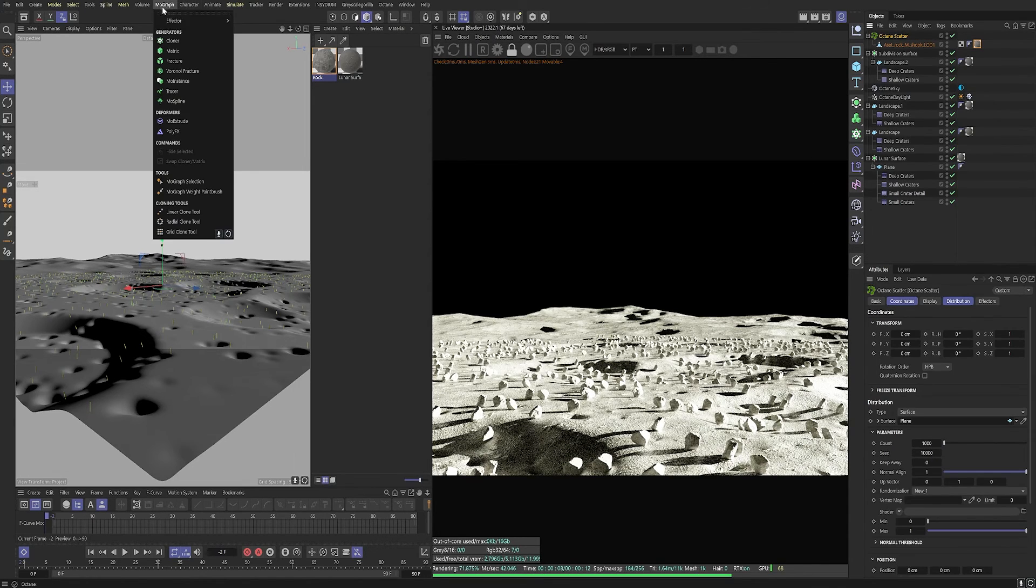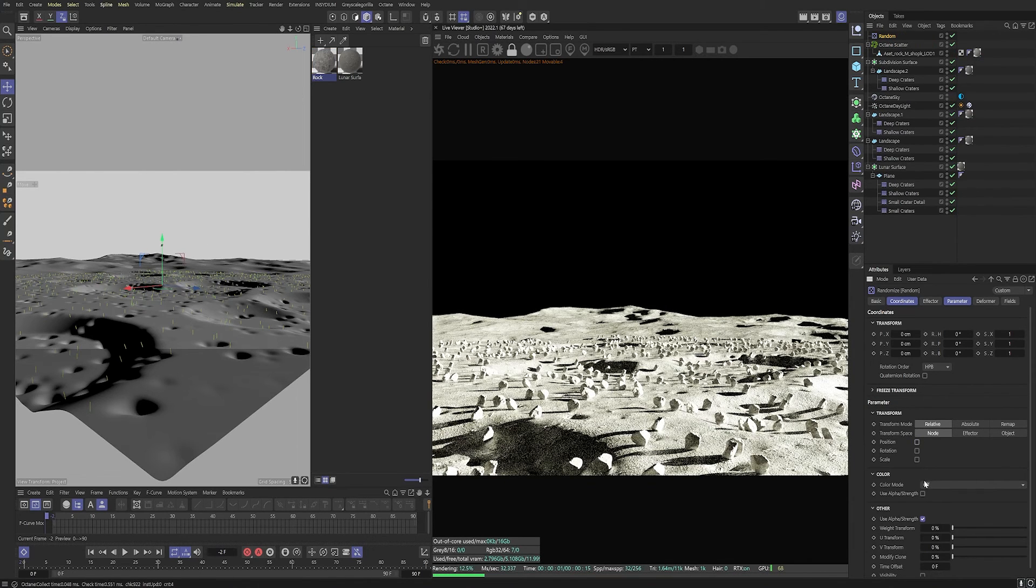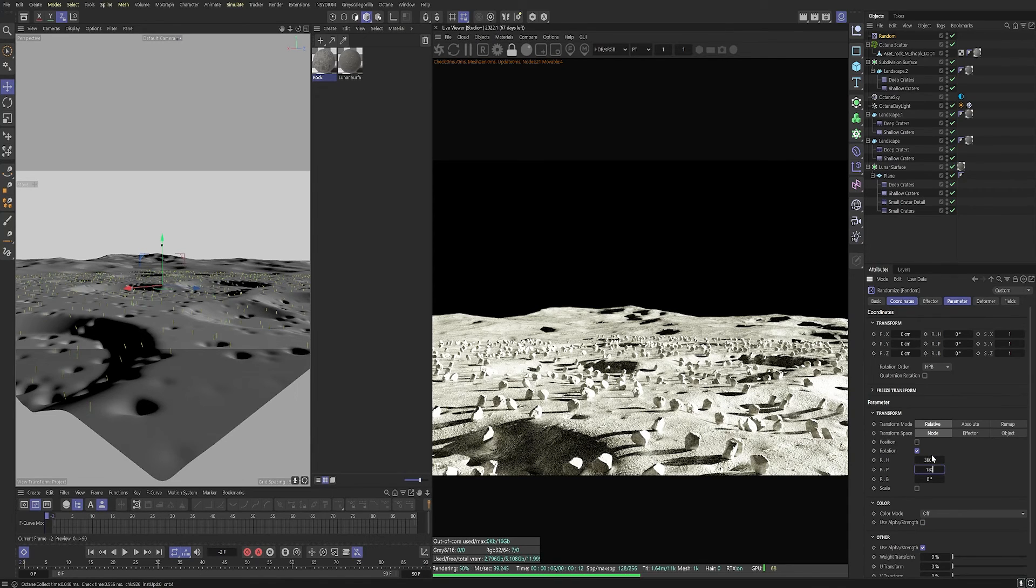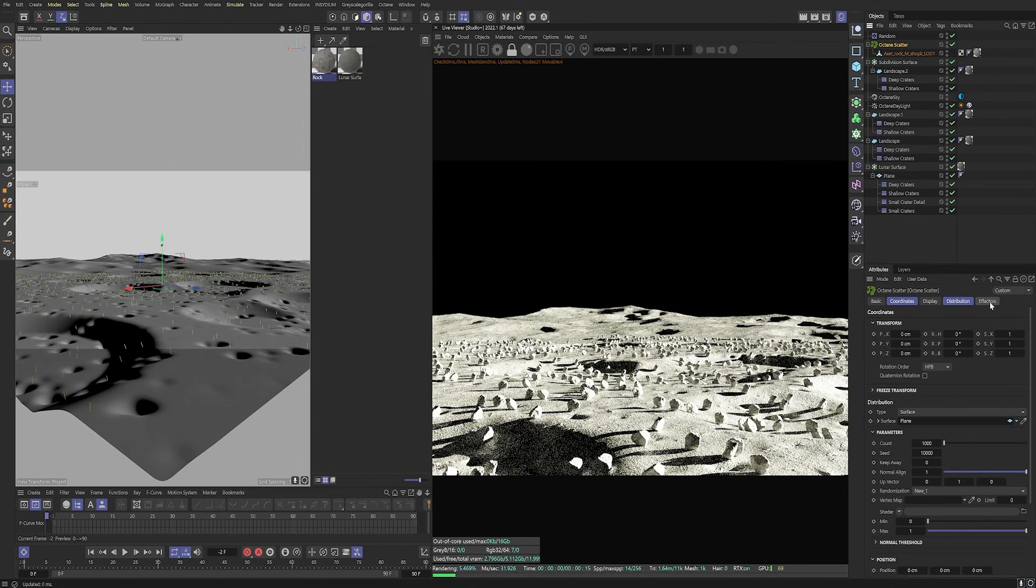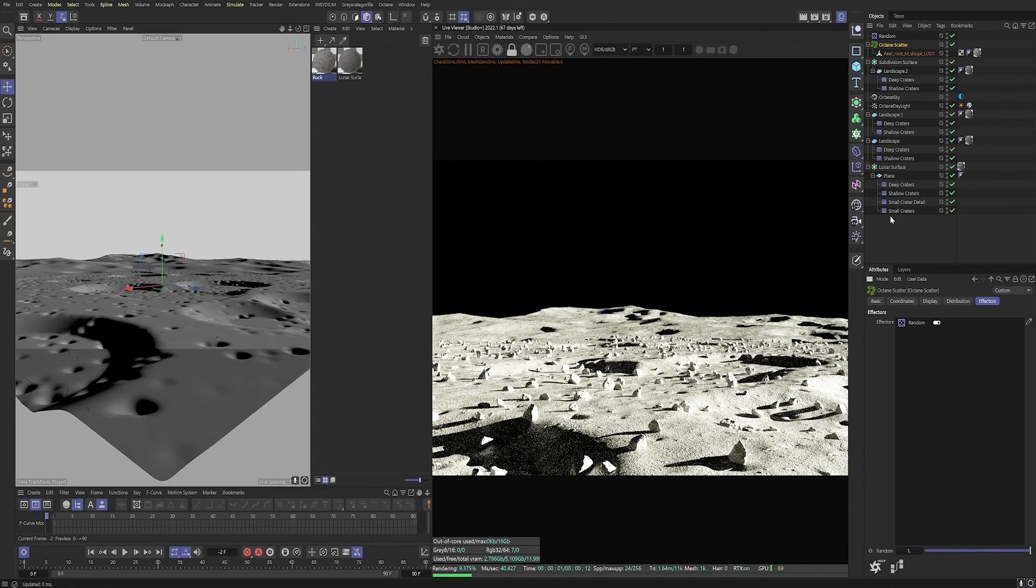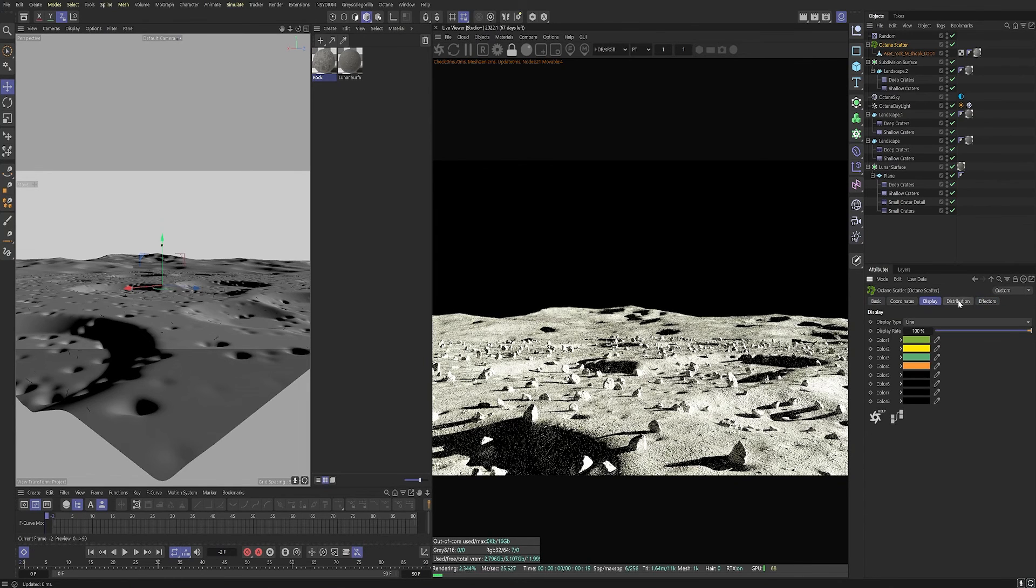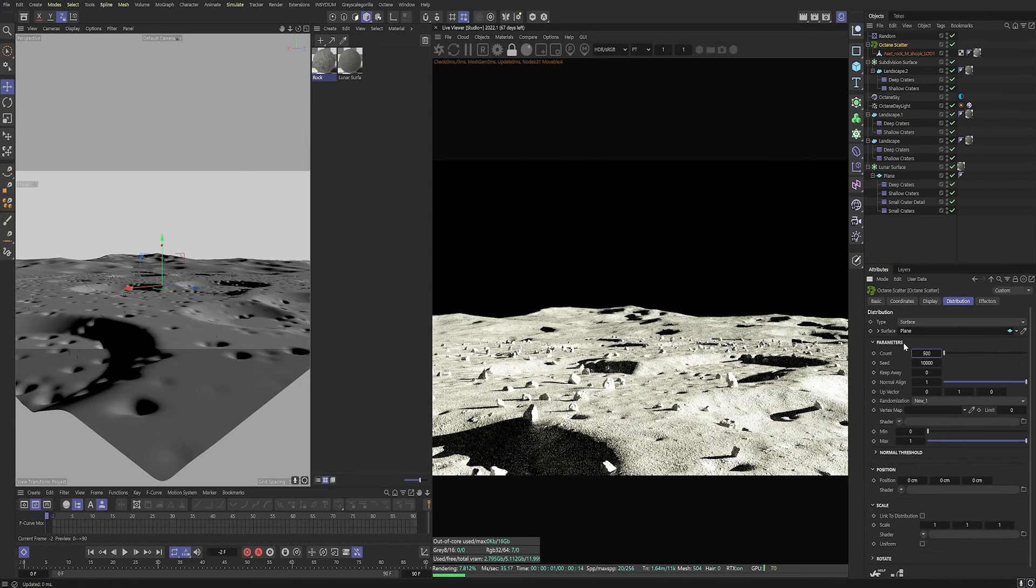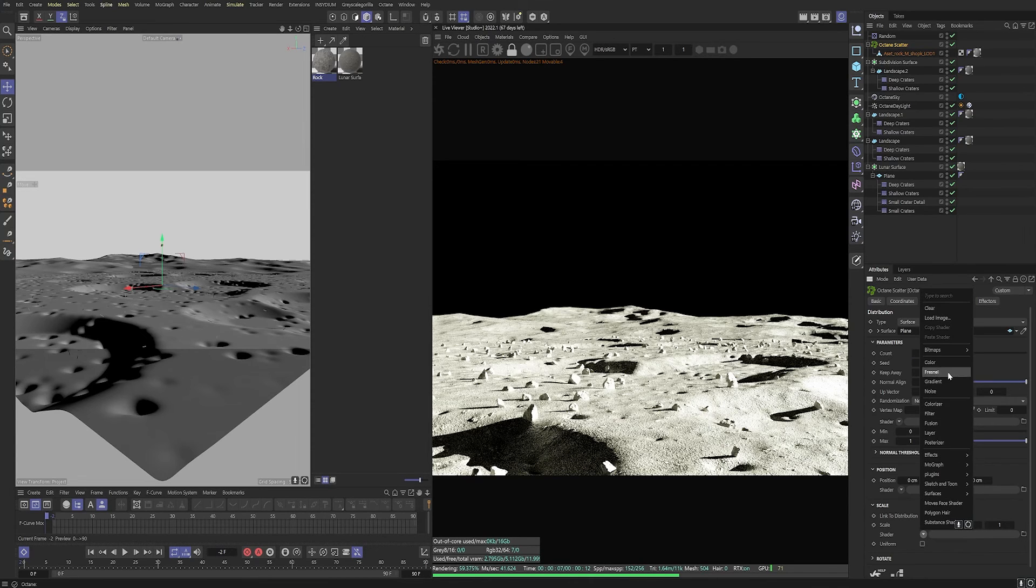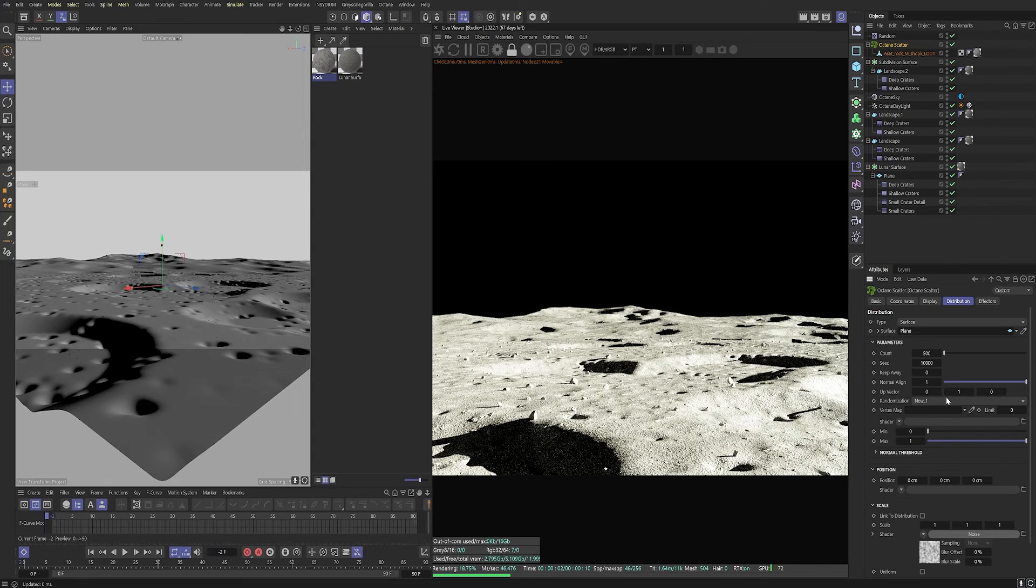So we are now going to start art directing this. Let's drag in a random node from the MoGraph and let's add some rotation so that all of these rocks are randomly rotated so they don't look duplicated. And then set a uniform scale of 0.5 so that it scales equally from all sides and then head into the effectors menu and drop the random node in. Great. You can see that these are now different sizes, different rotations, and we now need to make them a lot smaller and a lot less. So let's put the count to 500 and let's drop in the scale and noise shader.